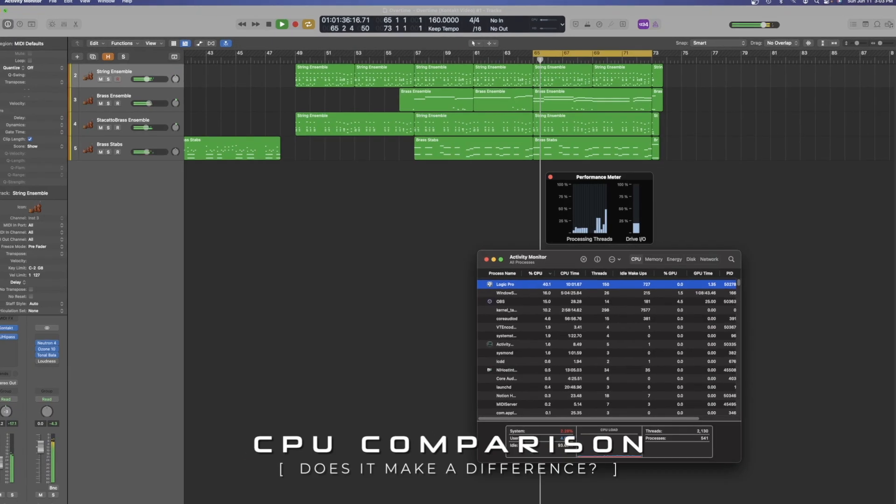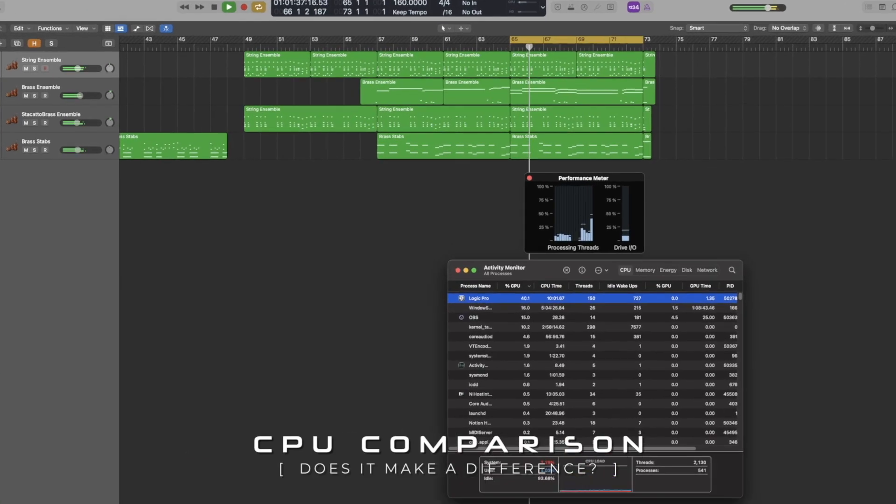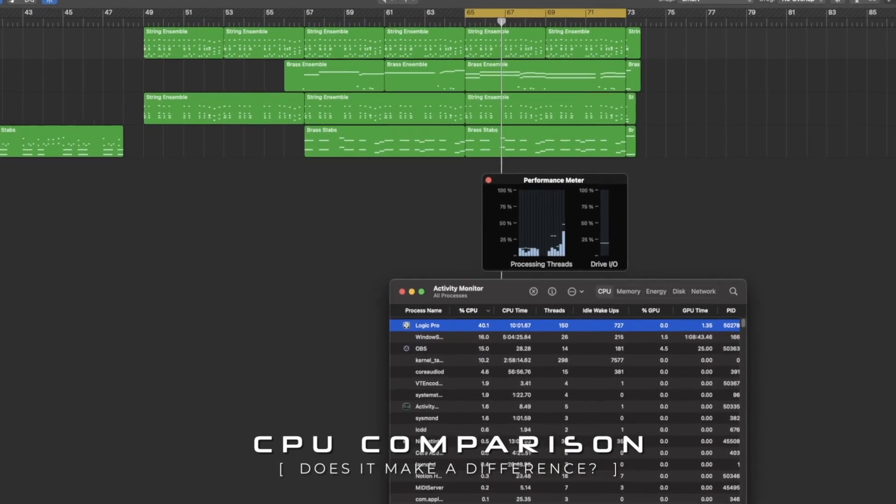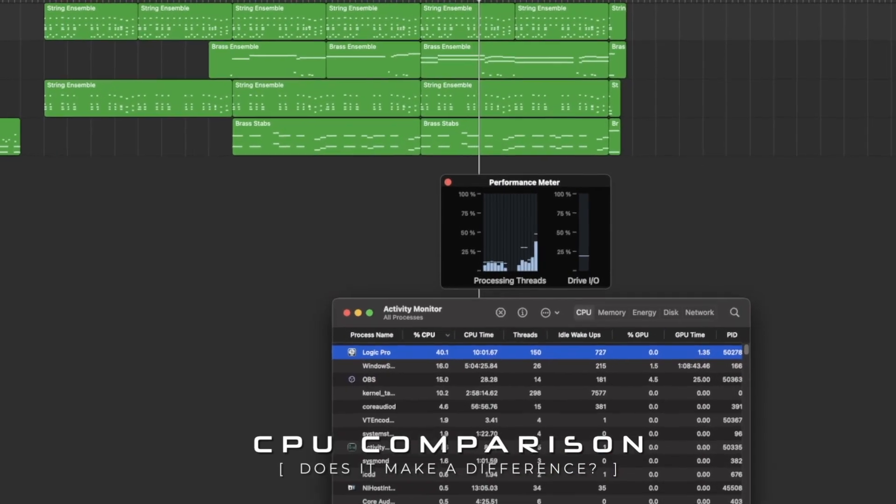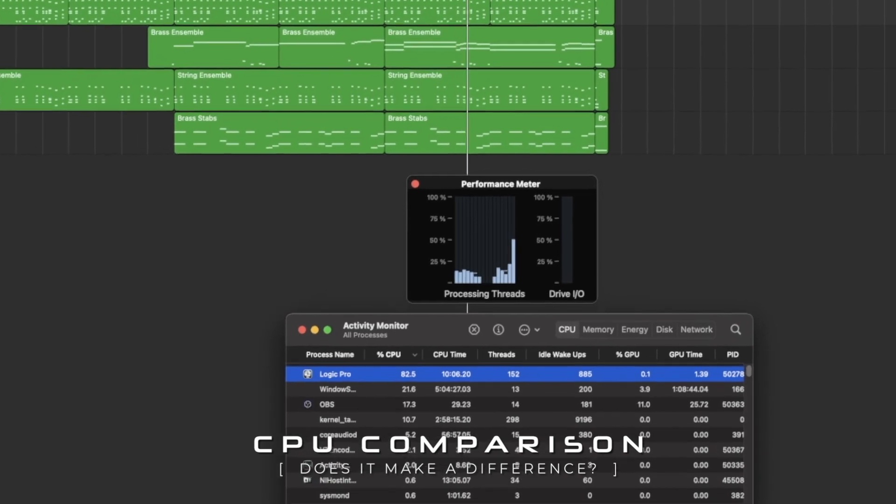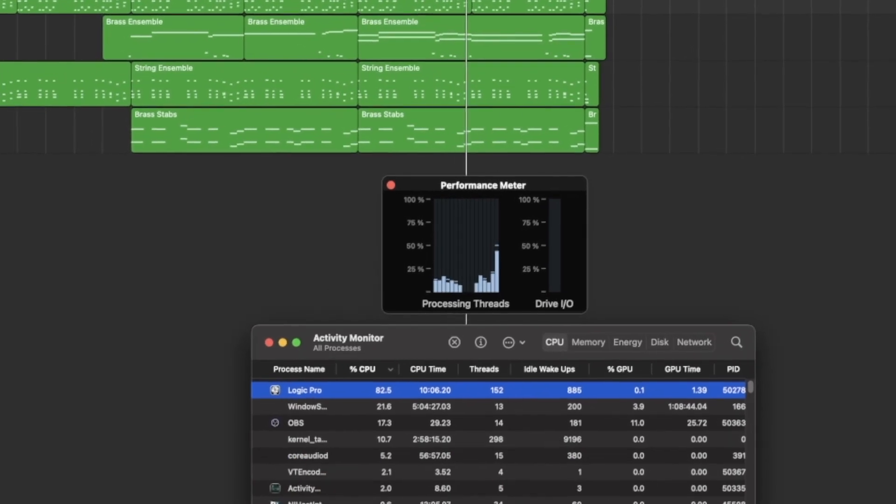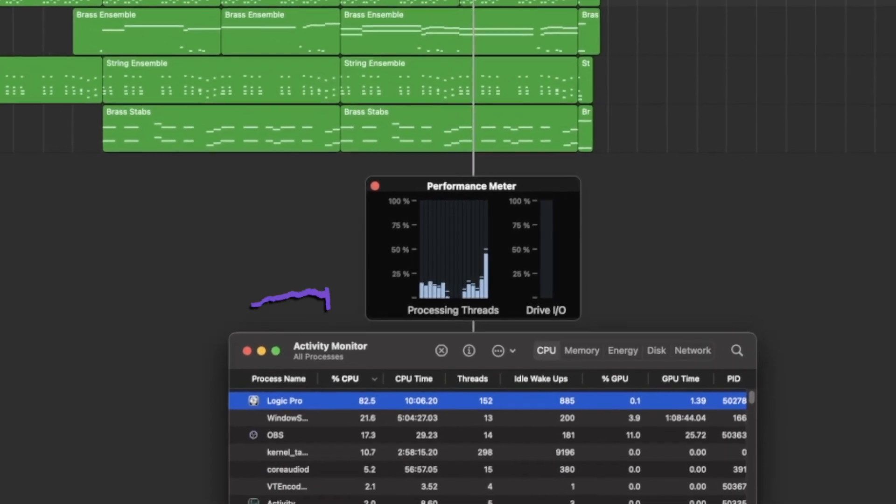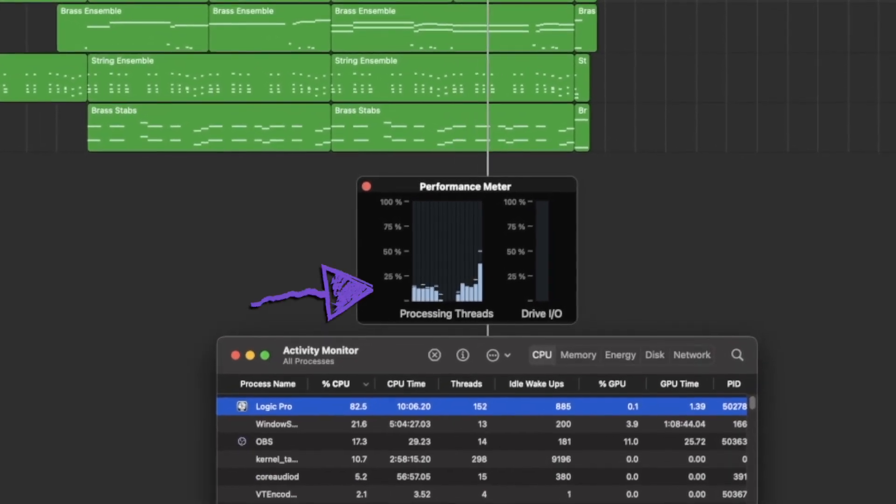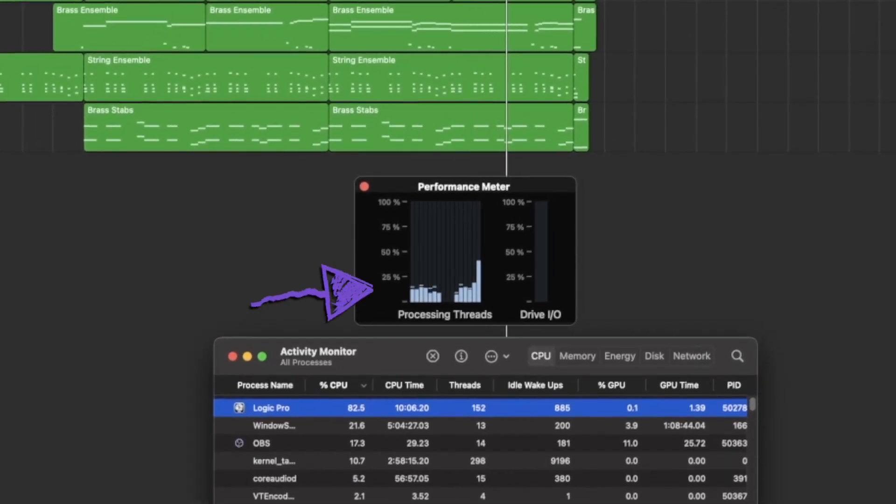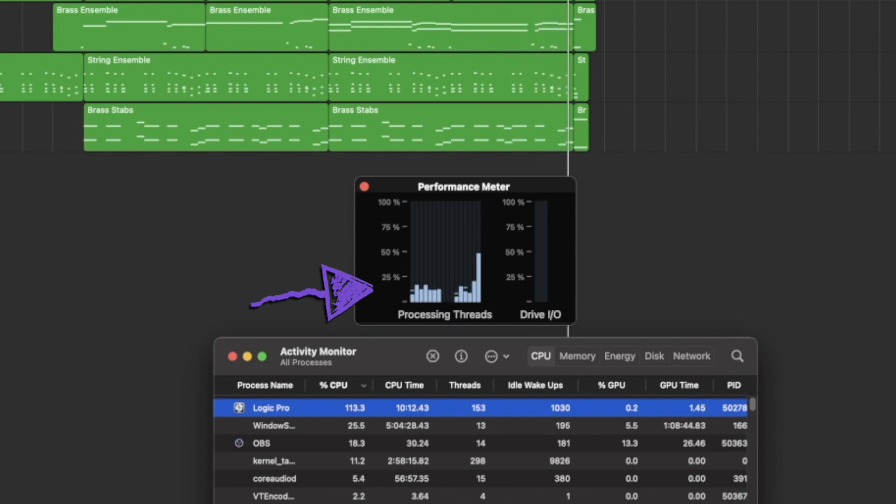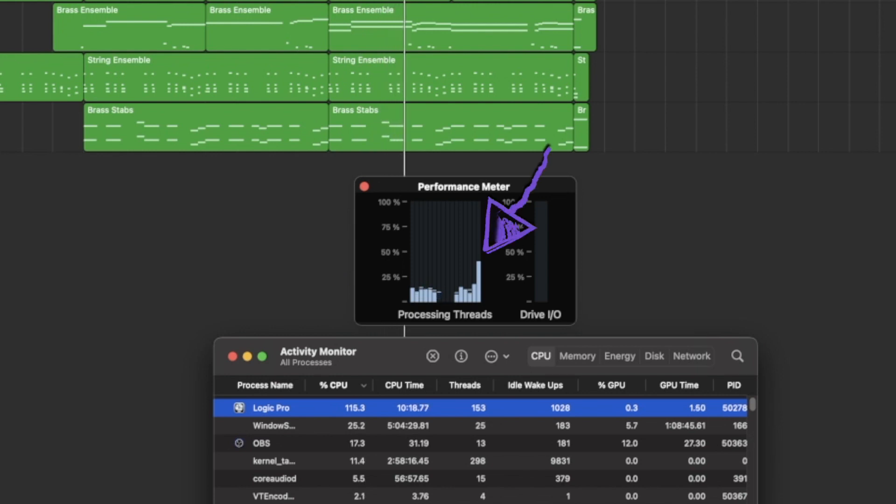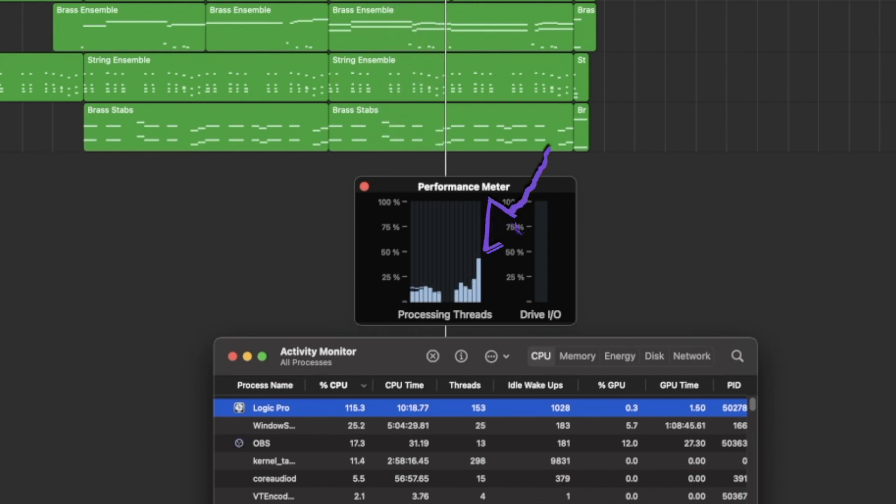In the beginning, when I had the default settings and the larger amount of samples loaded into the RAM, you'll see that the CPU by threads in the Logic performance meter, I was using around 15% each thread. And you might notice the one on the far right here, which is up near 50%. That's actually Ozone 10. It's pretty CPU heavy.